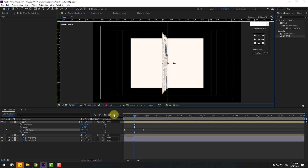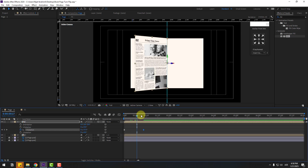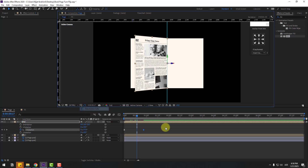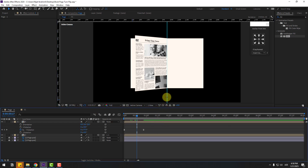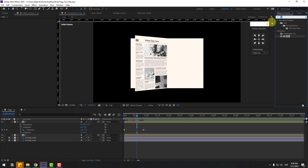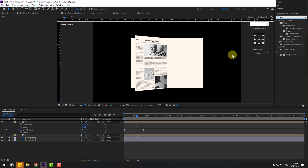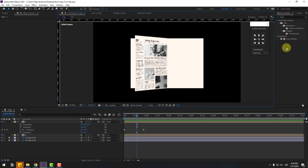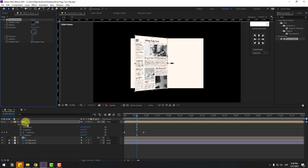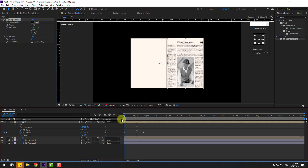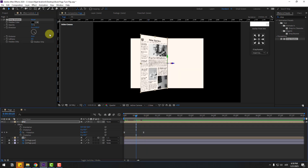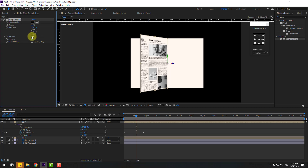Change quality to full to check the details. Turn off title-safe. Move the guide line to the left. Now go to Effects & Presets, search for Drop Shadow, change quality to quarter, and apply Drop Shadow to comp 1. Change the distance.